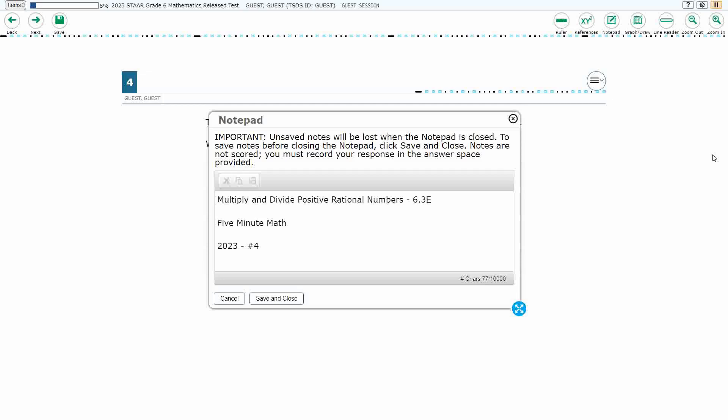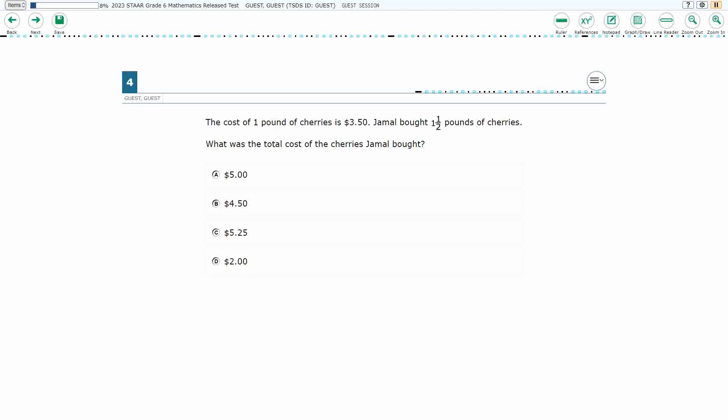Hello and welcome to 5-Minute Math. Today we are looking at the 6th grade concept of multiply and divide positive rational numbers. This is standard 6.3e in the great state of Texas. We are using item number 4 of the 2023 released STAAR test.